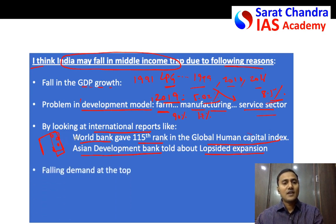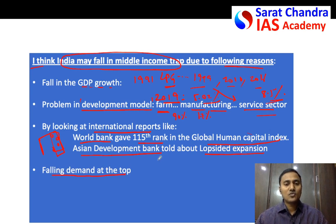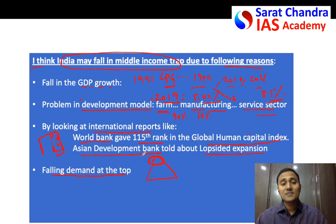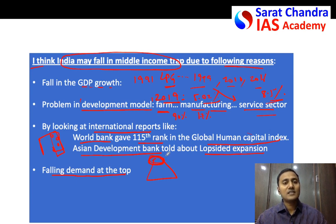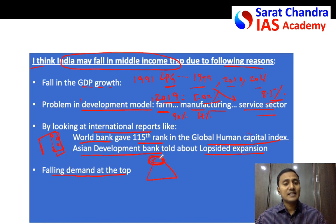In India's economic pyramid, the top 10% create most of the demand in the economy. Recently, the demand from this top segment has fallen — for example, there has been a fall in automobile sales. The fall in automobile consumption, which is typically done by the top 10%, is evidence that demand in India is falling down. So there is a chance of falling into the middle income trap.